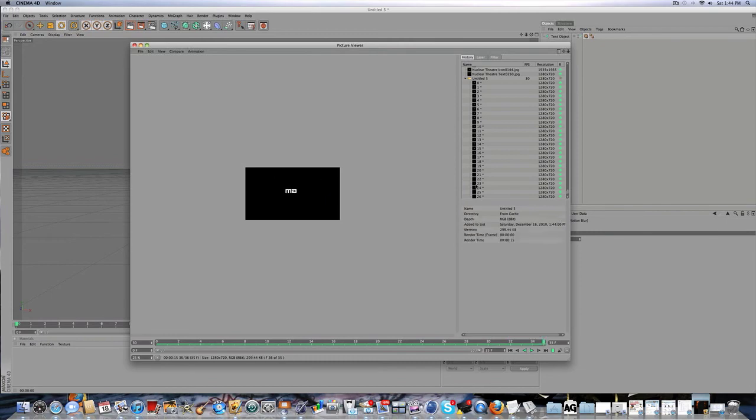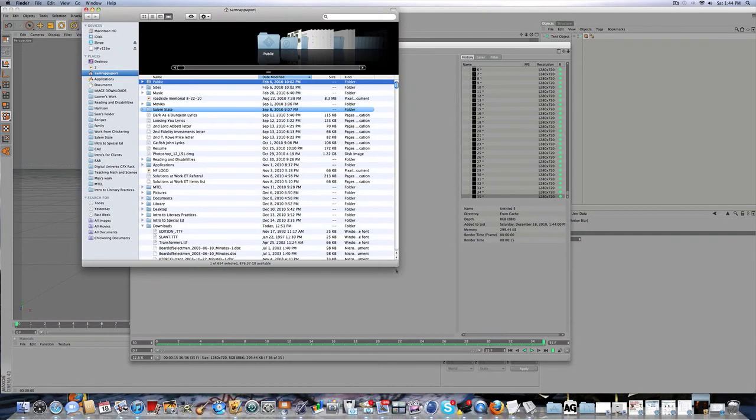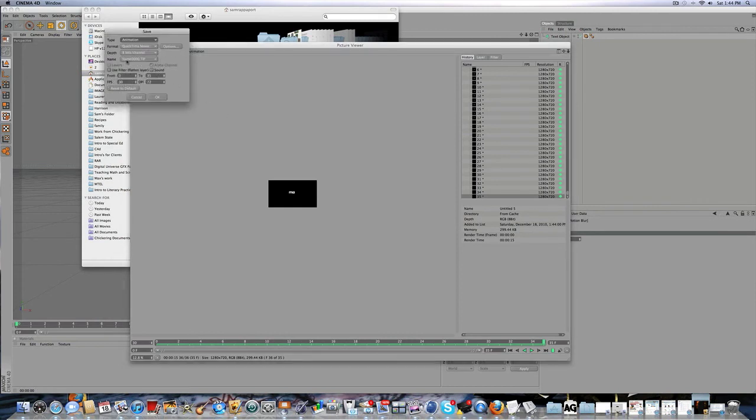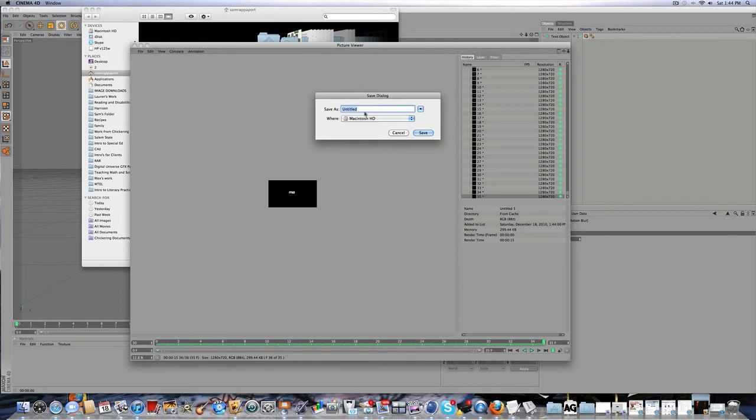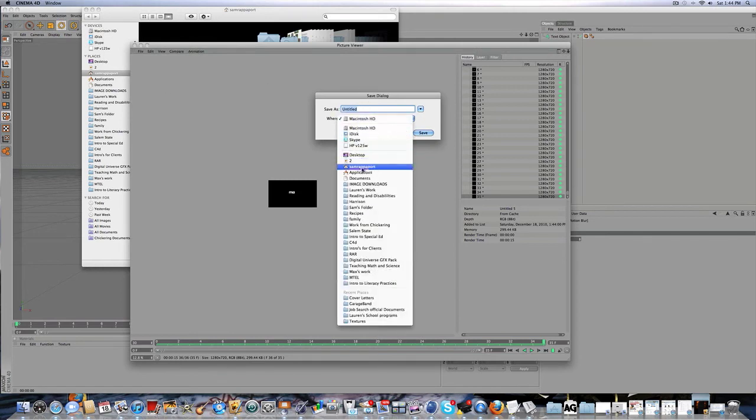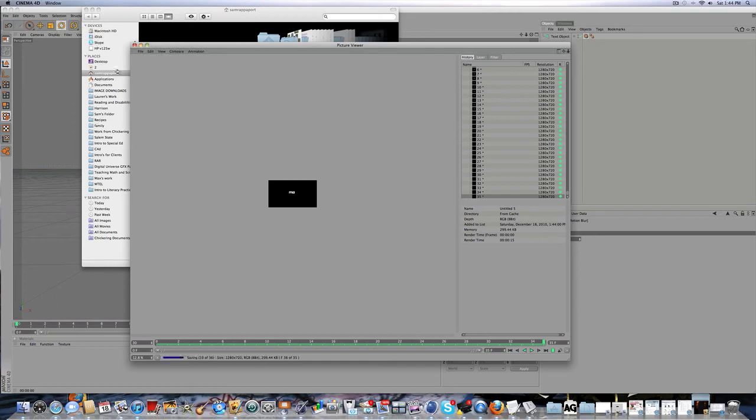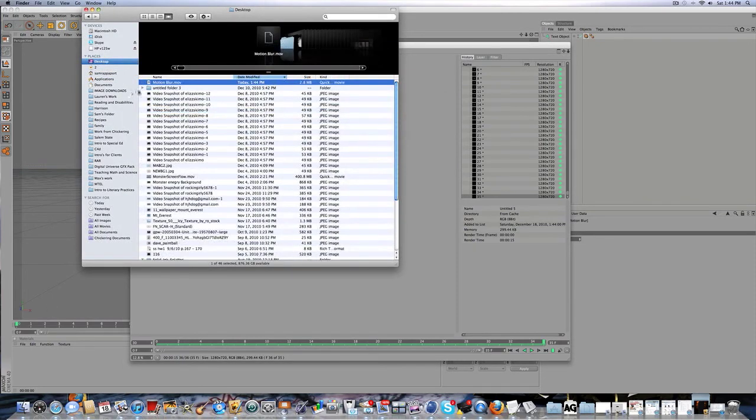And hopefully I'll be able to show it to you guys so you see the idea. Just save this because I forgot to do it before. Save this as a QuickTime movie on my desktop, motion blur. And now let's find that.